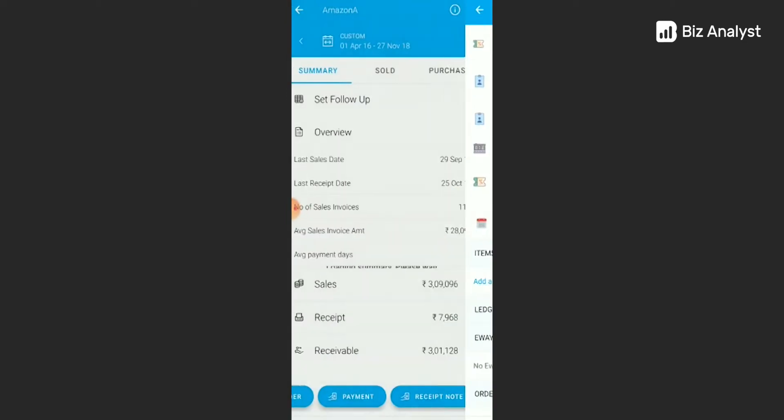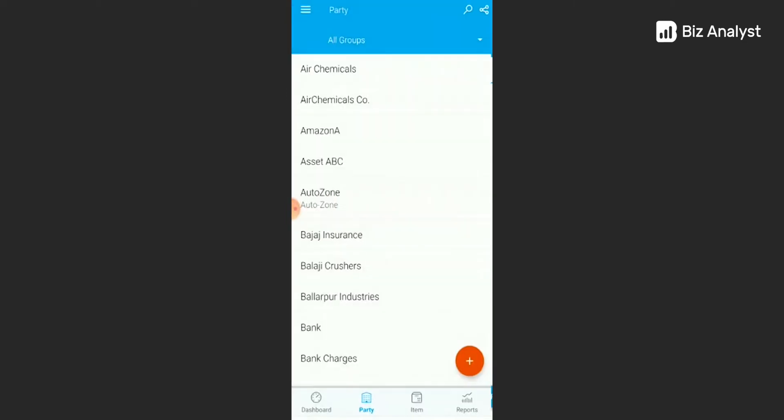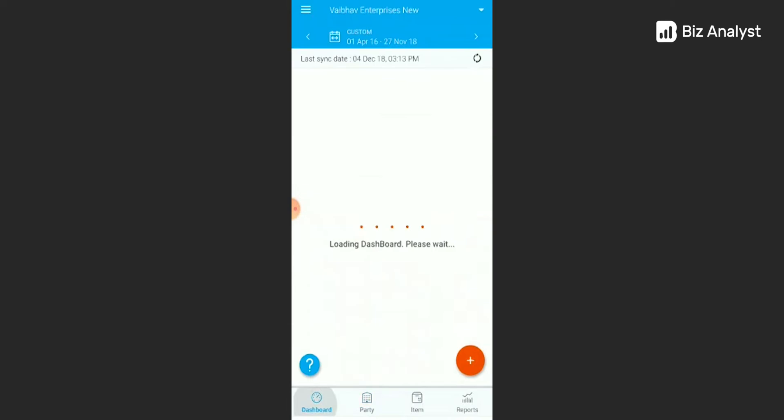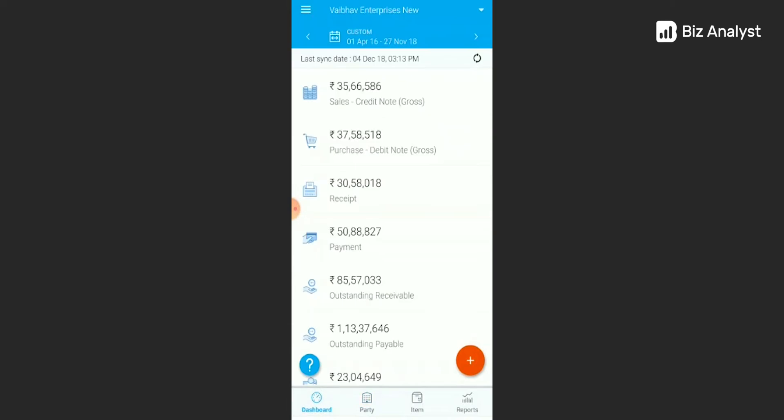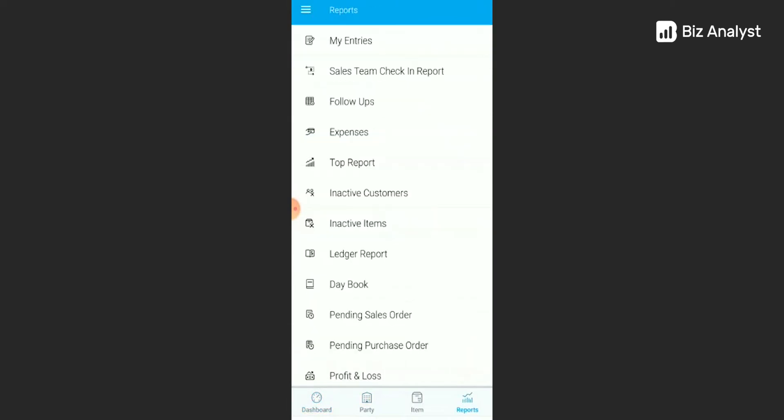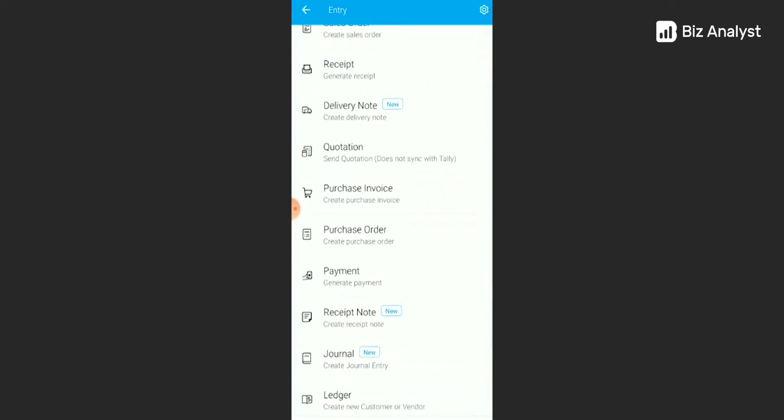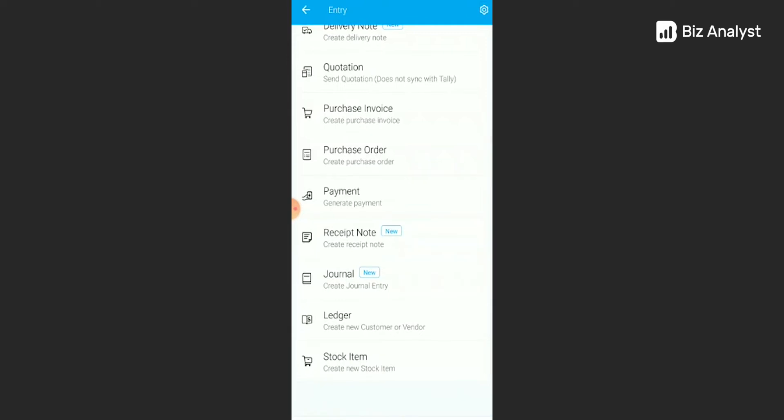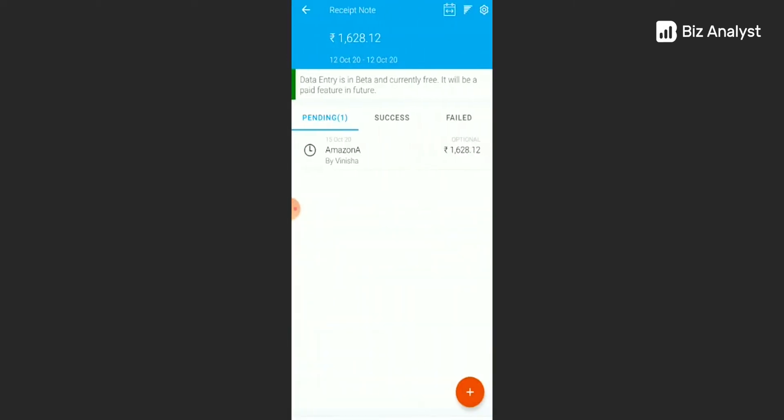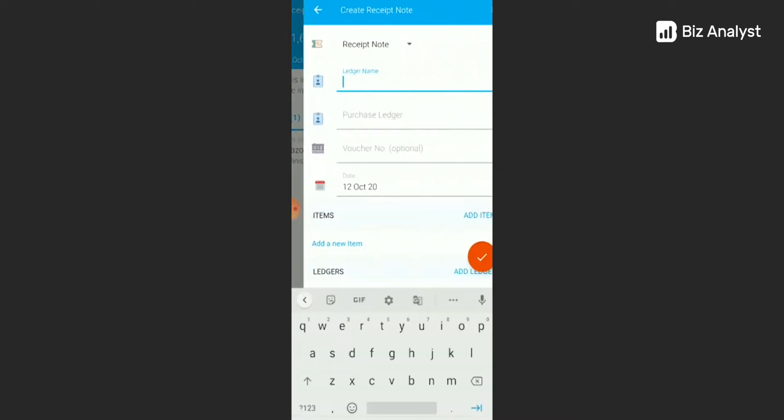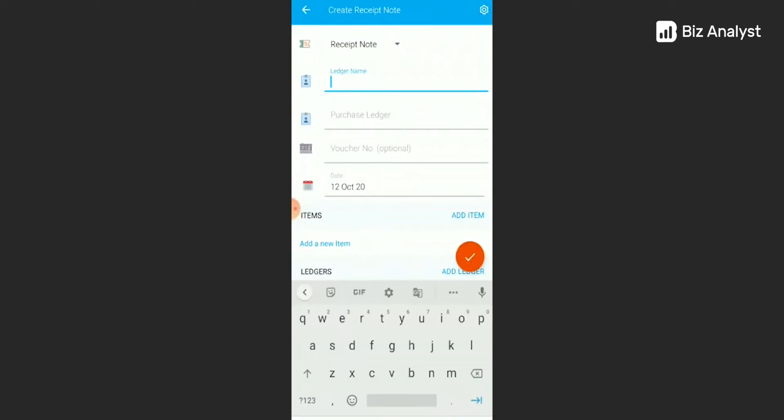The other option is through the reports section. Click on the reports icon. Under reports, you have my entries. Click on this. Under my entries, you have receipt note. Click on this. Now on this page, you'll see there is an orange plus icon at the bottom. Click on this. You can start creating a receipt note.